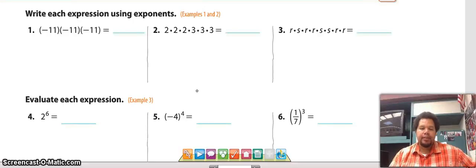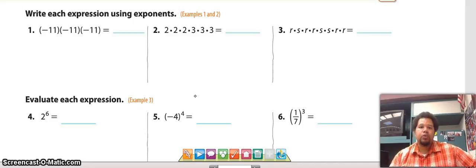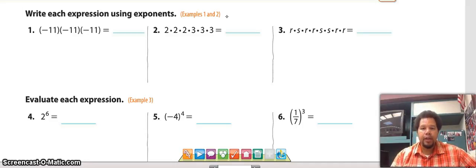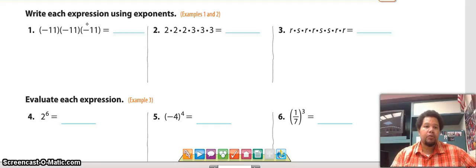We are going to write each expression using exponents. Exponents are that little floating number on a power. It tells us how many times a base is being multiplied times itself.